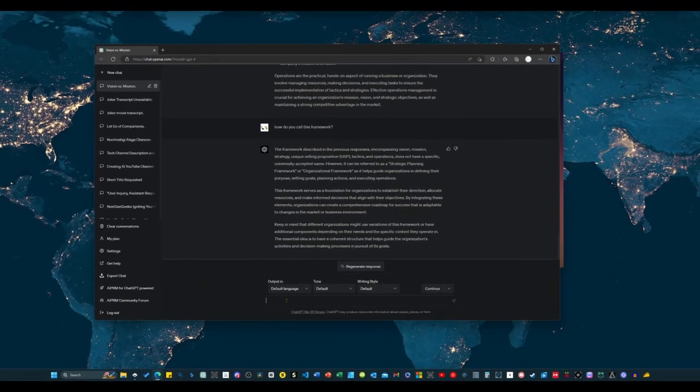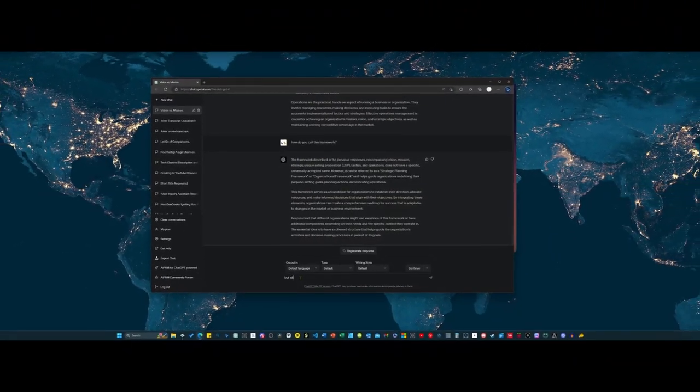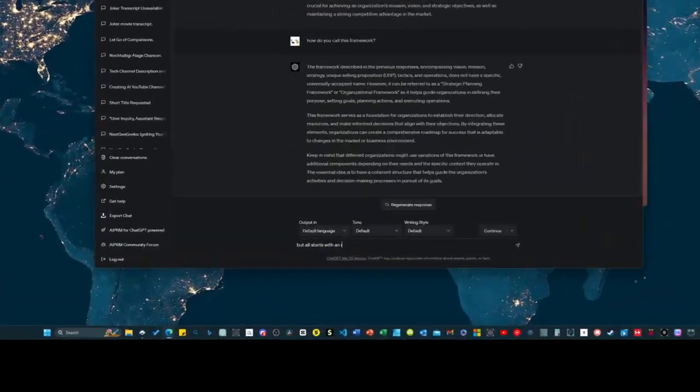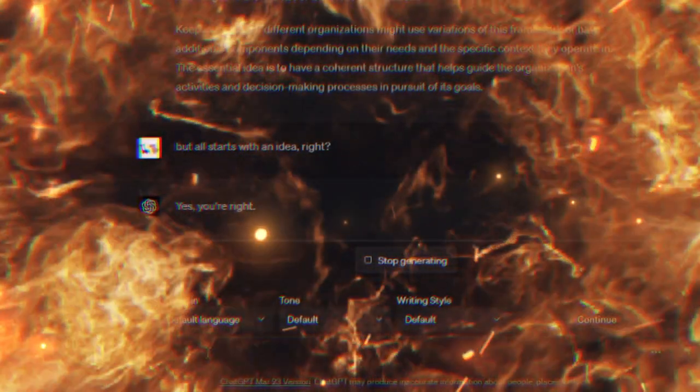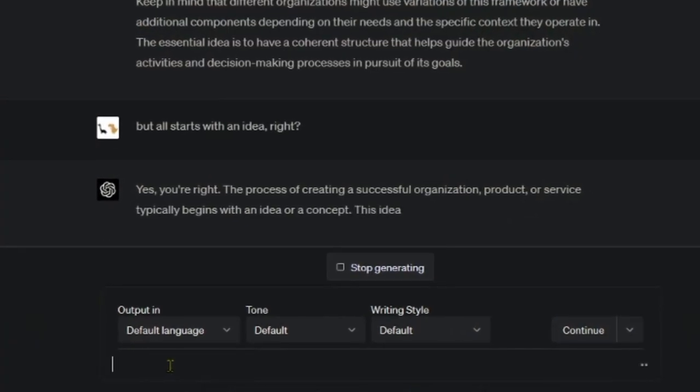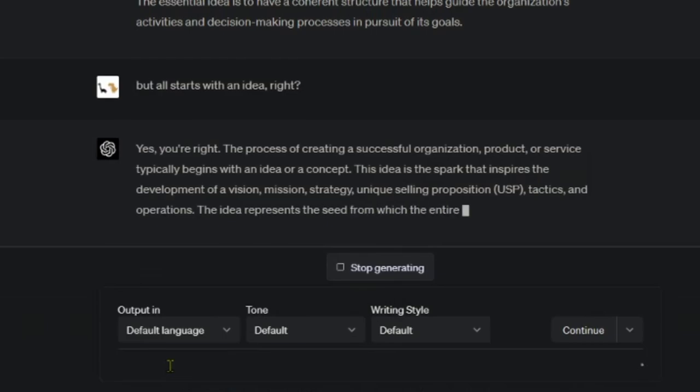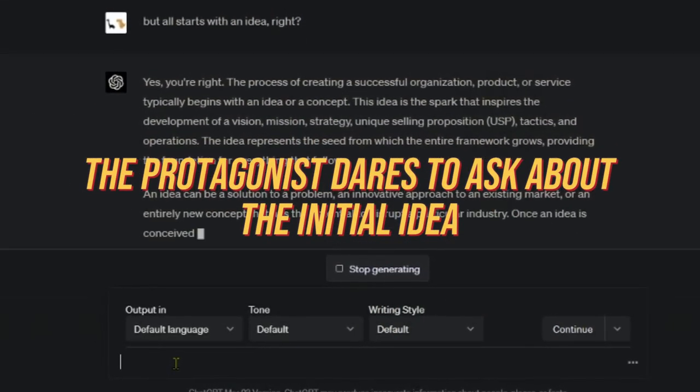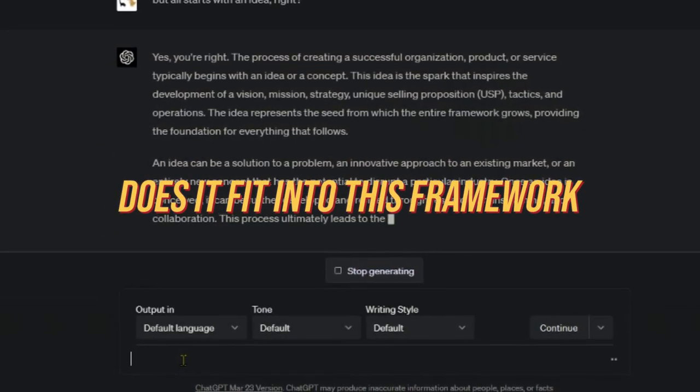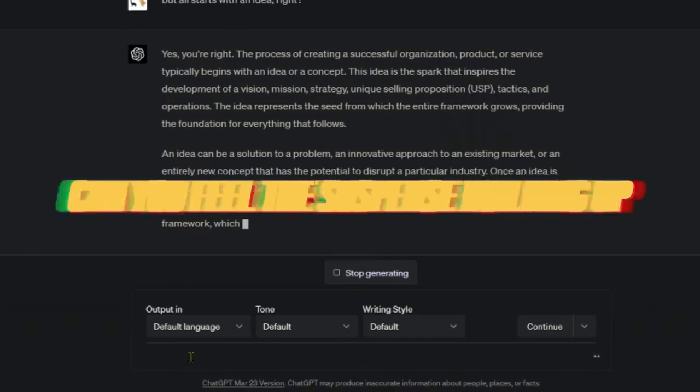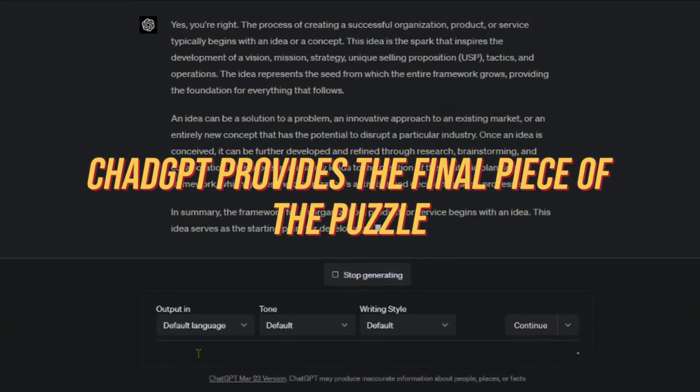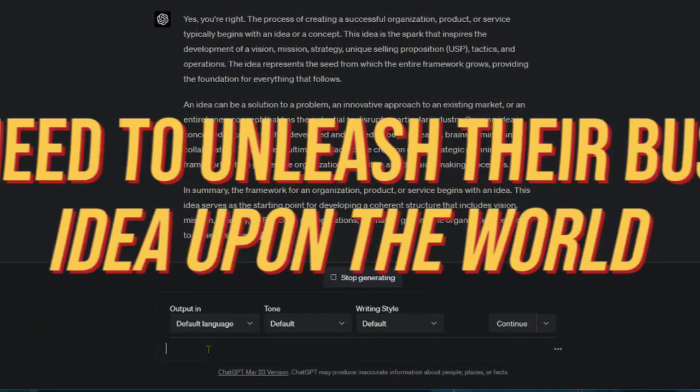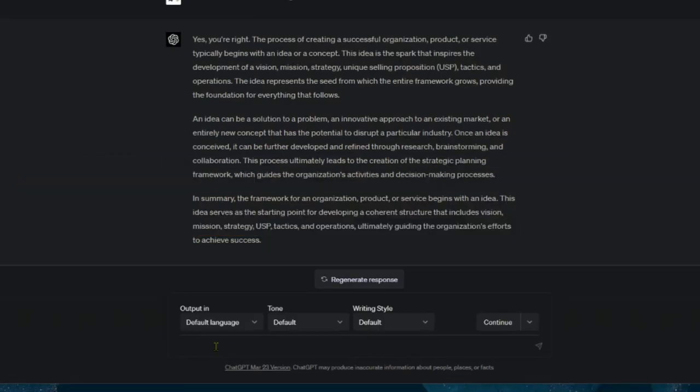Feeling incredibly satisfied with the invaluable insights I gained so far, I couldn't resist asking just one more question. What about the initial idea? Does it fit into this framework too? And you know what? ChatGPT delivered the final piece of the puzzle, giving me the clarity I needed to kickstart my business idea. It's all coming together now. The protagonist dares to ask about the initial idea. Does it fit into this framework? Can you feel the suspense building up? And lo and behold, ChatGPT provides the final piece of the puzzle, giving the protagonist the clarity they need to unleash their business idea upon the world.